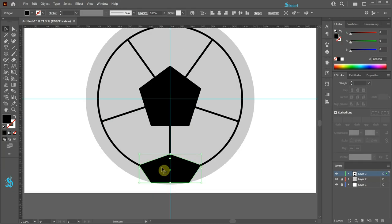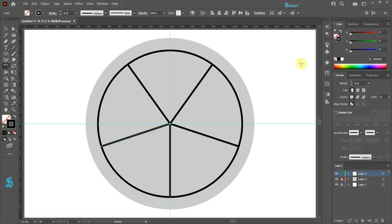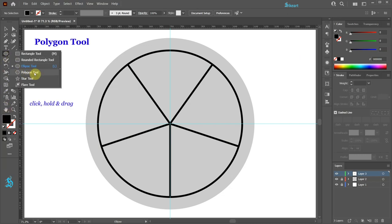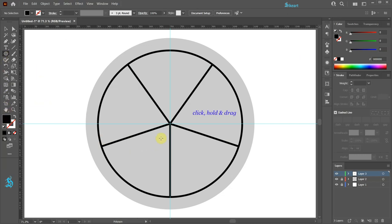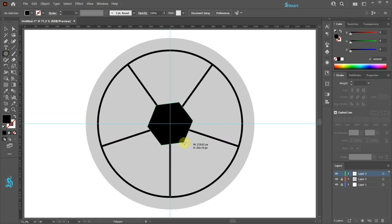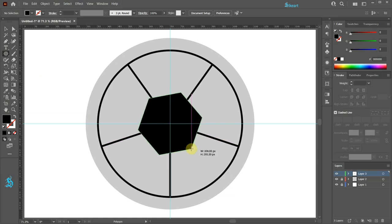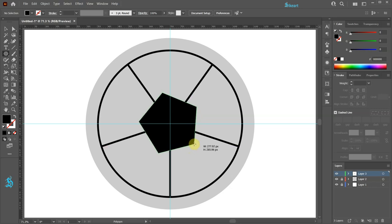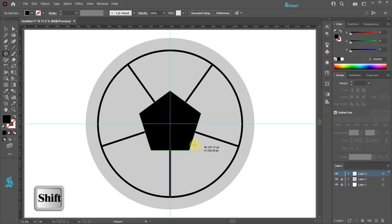Next we will create these pentagons. Let's swap the fill and the stroke and bring the fill to the front. Select the polygon tool. Click in the center, hold and drag. While you are dragging your mouse, press the down arrow key on your keyboard to reduce the number of sides to 5.